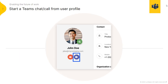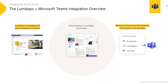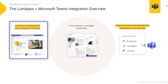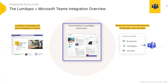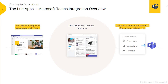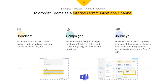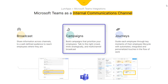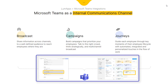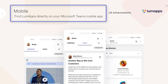Users can even start a Teams call directly from a colleague's profile. In addition to accessing the LoomApps homepage, main navigation, content, and communities right from within Teams, Teams also serves as a channel for LoomApps broadcasts, campaigns, and journeys, allowing information to be shared and consumed across channels.